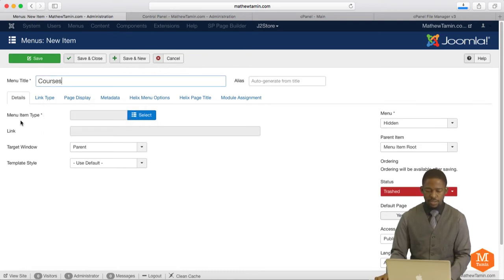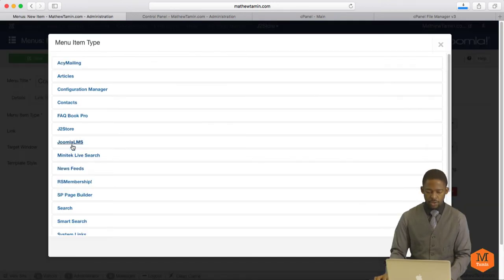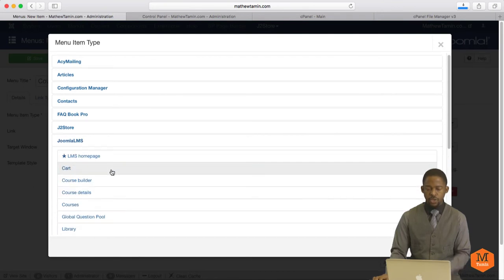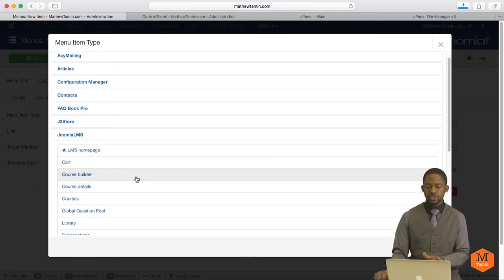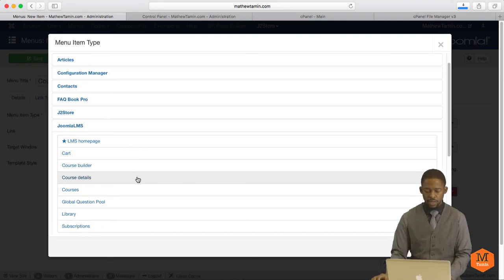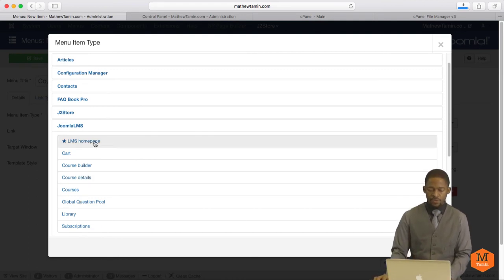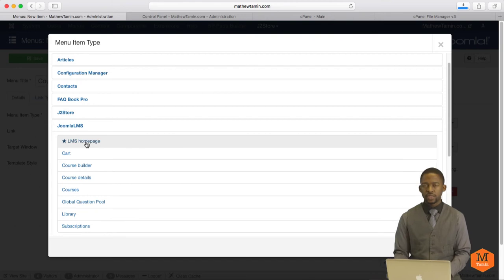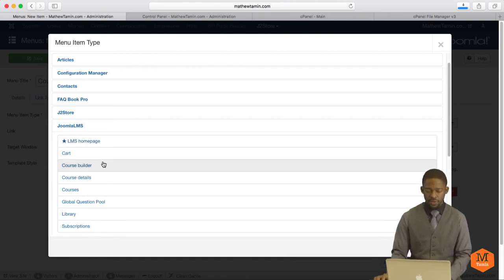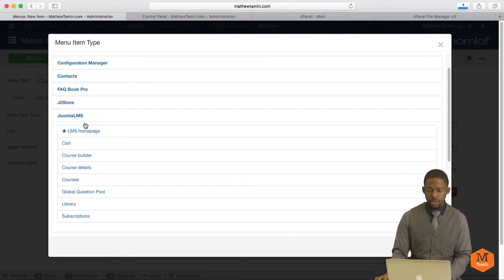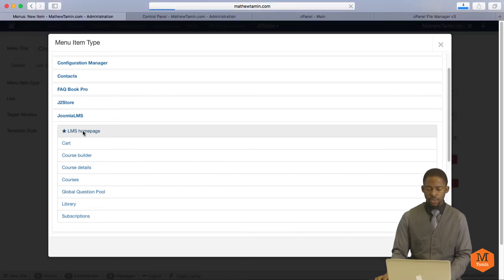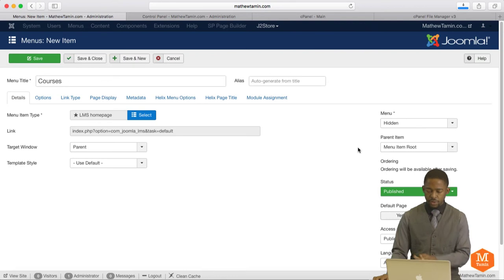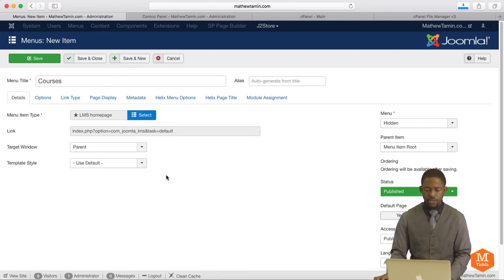Then go to where it says Menu Item Type and locate Joomla LMS. When you click on this, you have several options that you can link to. I'm going to show you how to utilize some of this later on. But for now, we're just going to click on the LMS Homepage. This is going to show you the homepage of the extension. You have the library, subscriptions, and so on. So you click on LMS Homepage. You want to make sure that you set this to Publish. And you can connect this with whatever menu that you want.